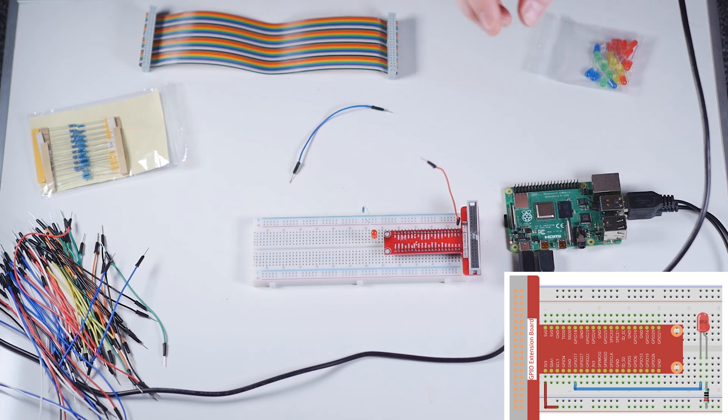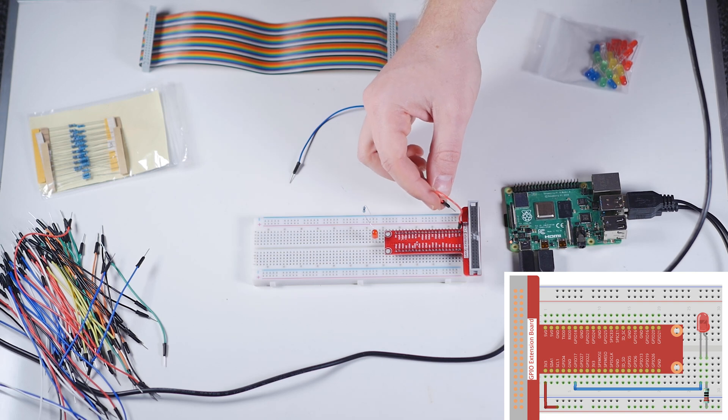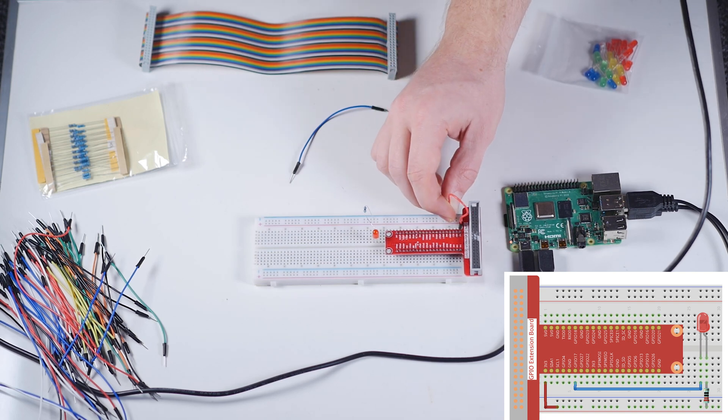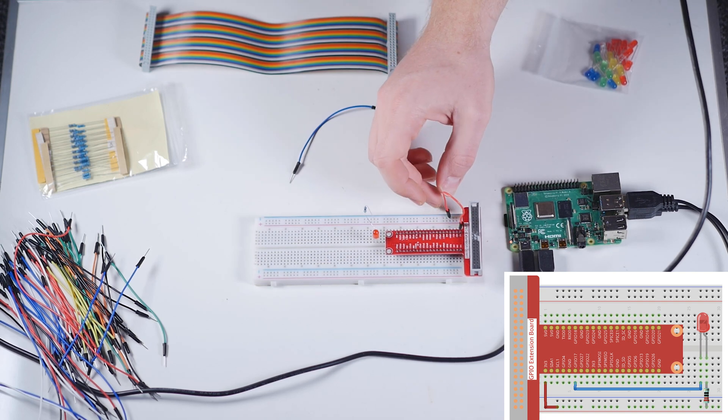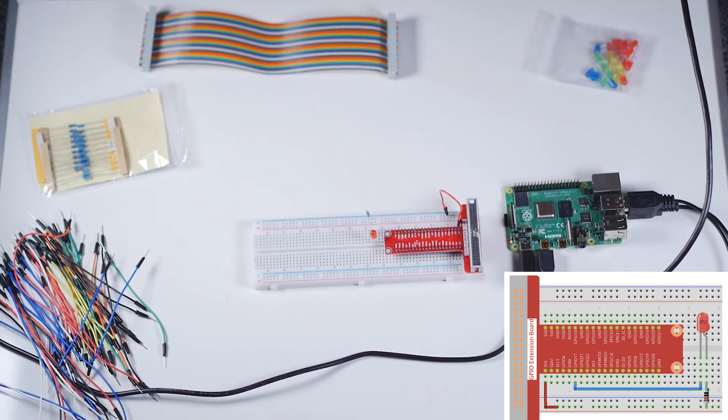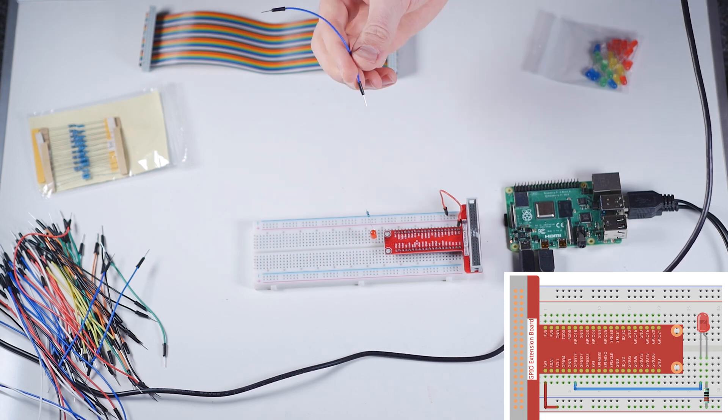And then we want what appears to be three, one, two, three. We're going to take this guy to GPIO 17.